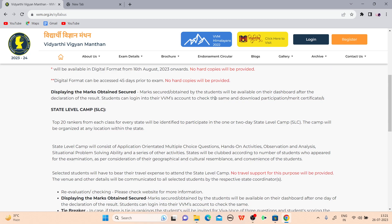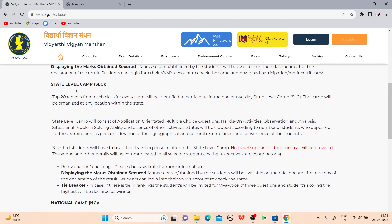Marks obtained by the student will be available on the dashboard after the declaration of the result. Students can log in to their VVM account to check and download their participation or merit certificate after the exam. After the examination, if you are selected, you will be selected for the state level camp and then for the two-day national level camp.